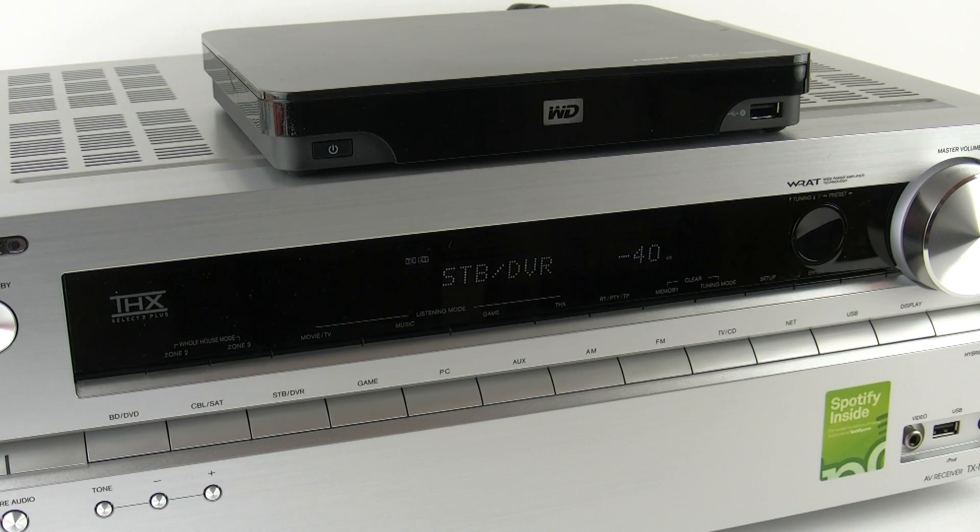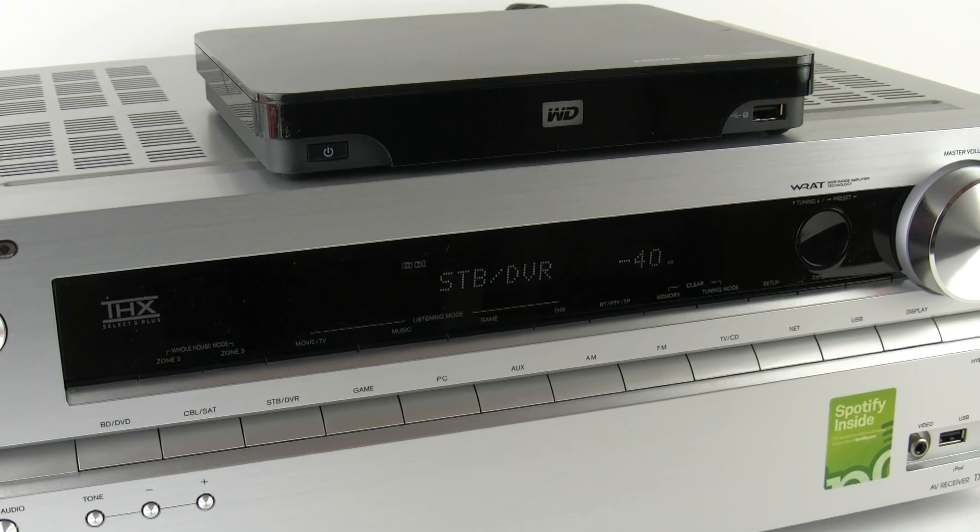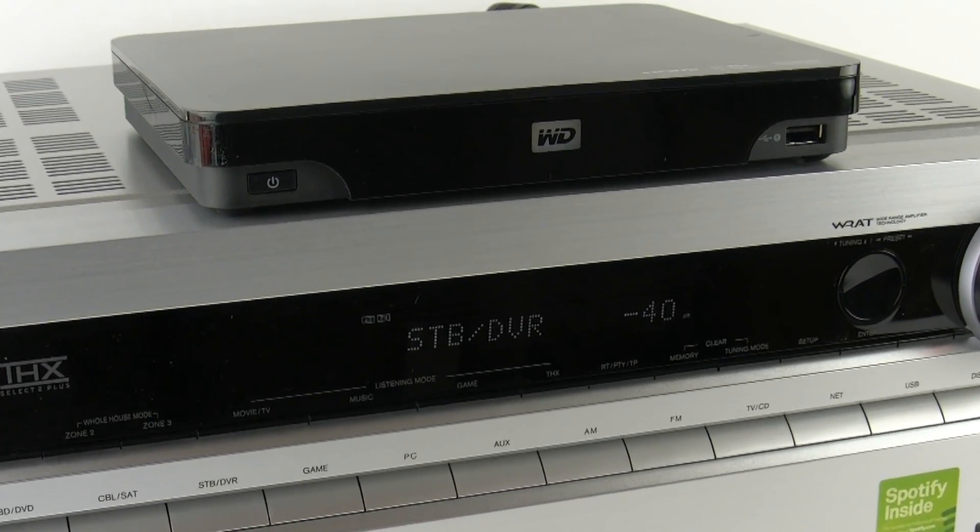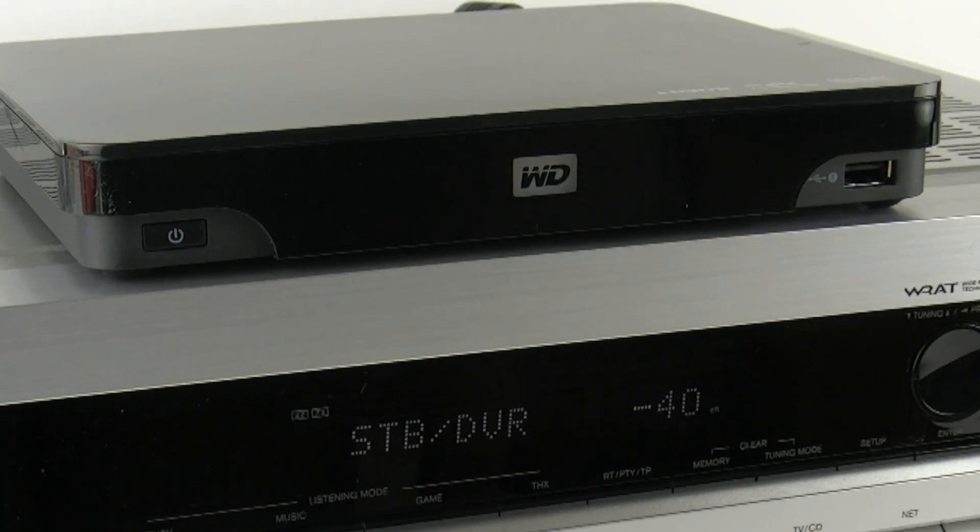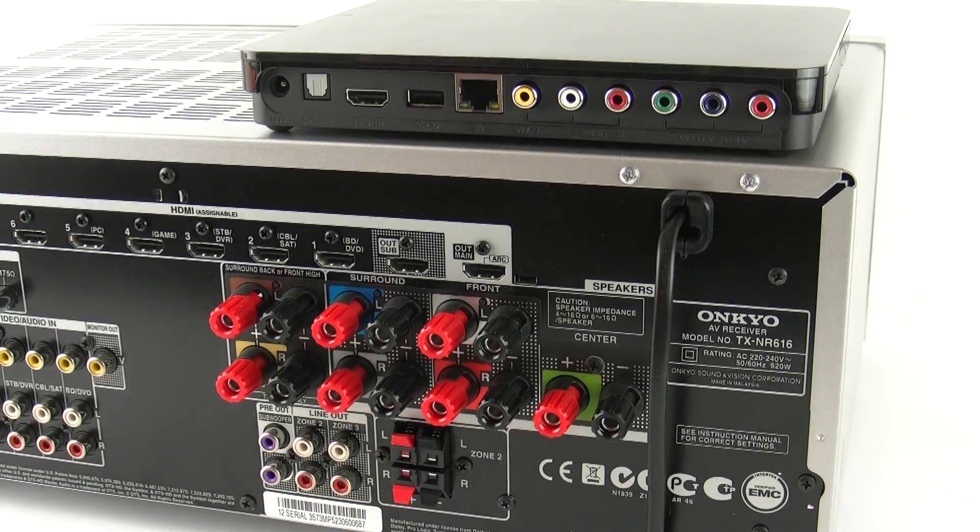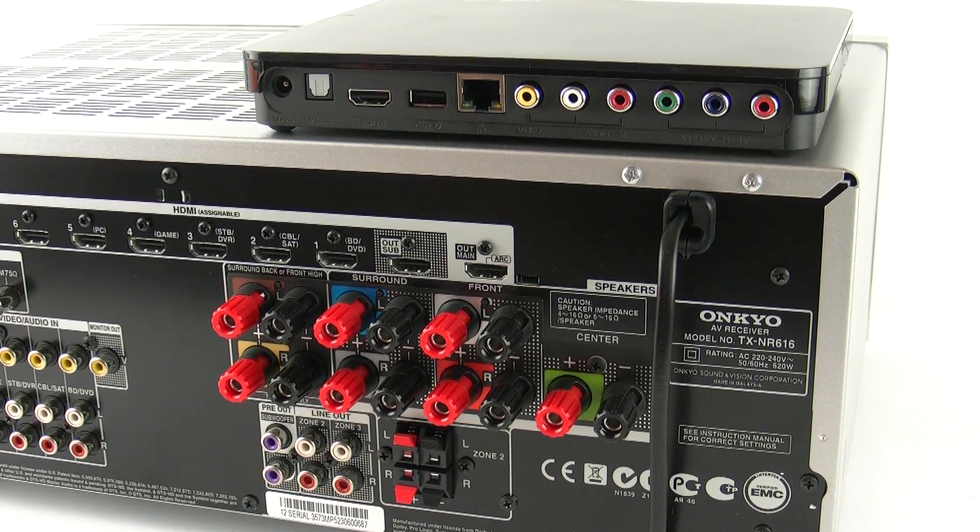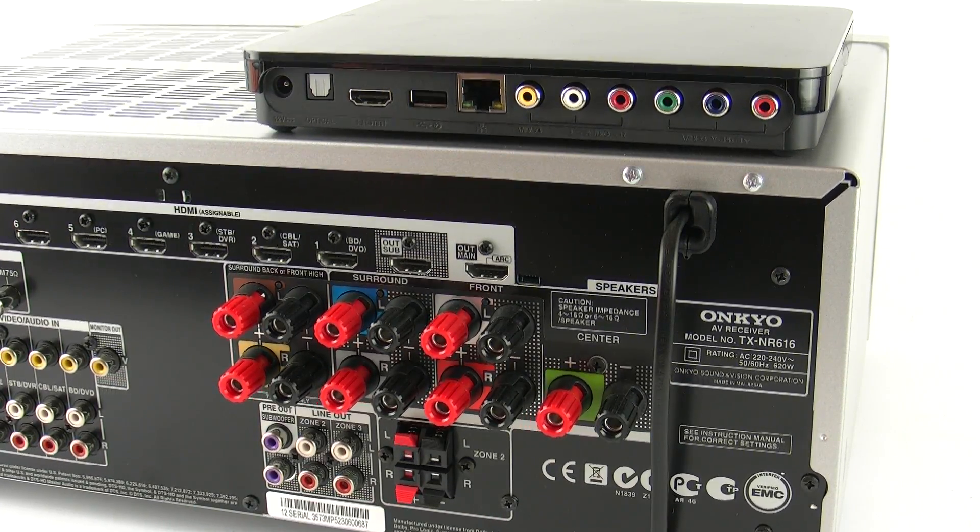Today I'm going to show you how to connect, set up and use the Western Digital Live TV Hub and the Onkyo TX-NR616. But first let's take a look at the back panels.